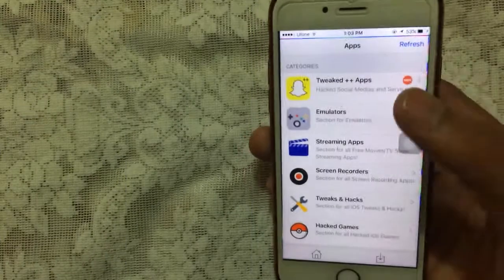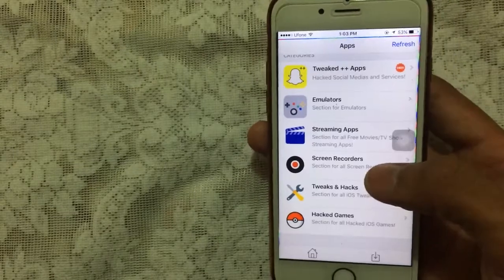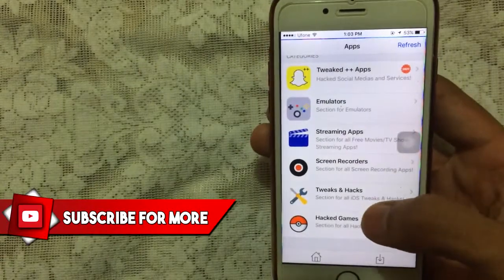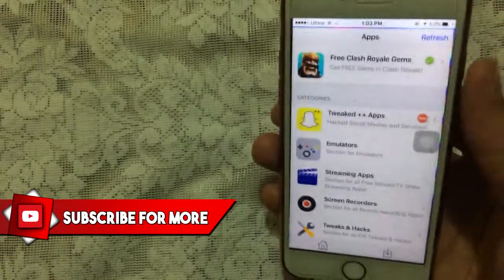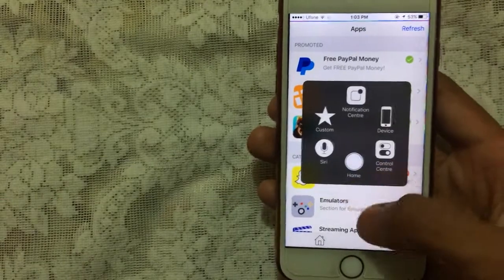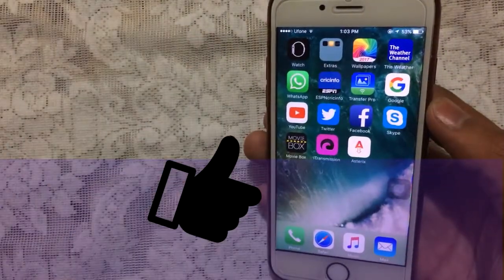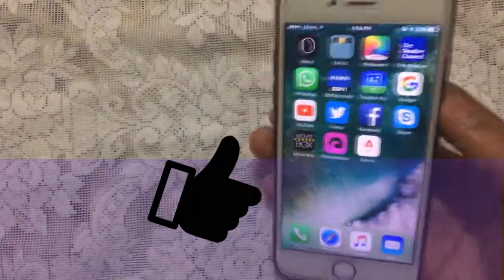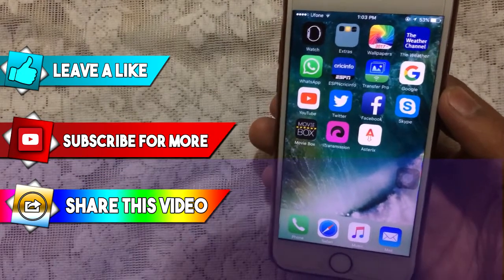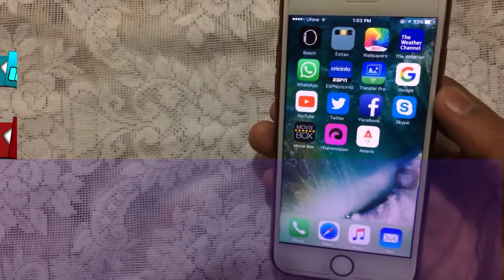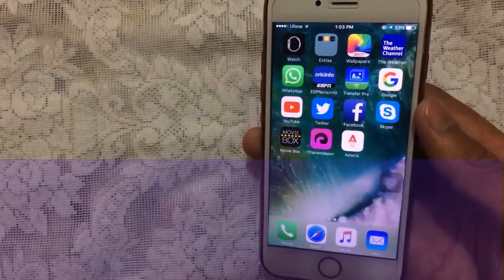So that's Asterix — a beautifully designed app with plus plus apps, emulators, streaming apps, screen recorders, tweaks, and hacks. That's basically it for this video. If you liked it, please smash the like button, comment below if you have any problems or if this works, and subscribe to my channel for more videos. As always, Sam signing out.